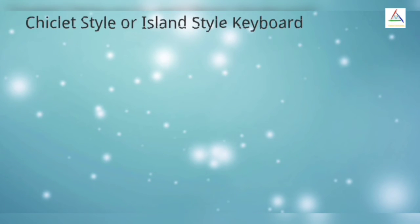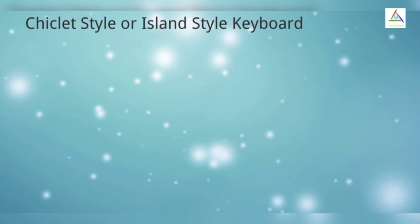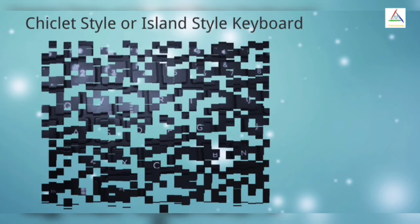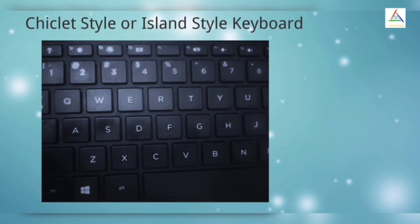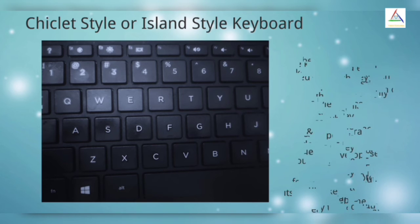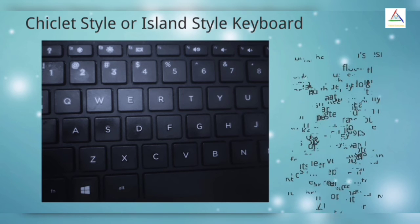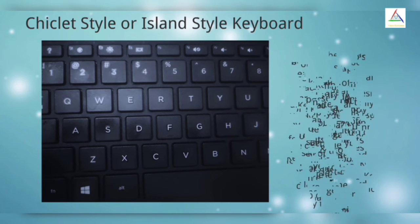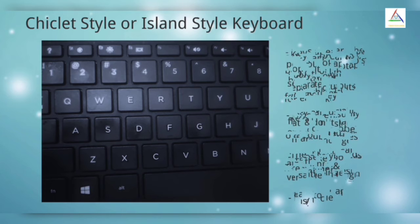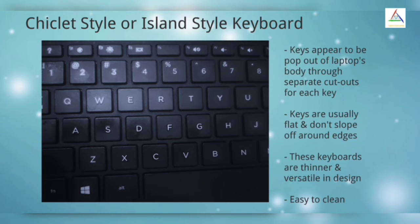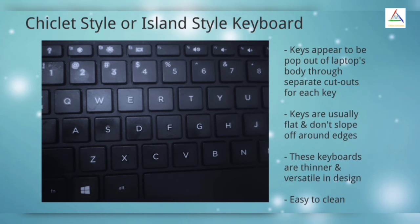Now the other type is Chiclet Style or Island Style Keyboard. In this, the keys appear to be pop out of laptop's body through separate cutouts for each key. In this type, keys are usually flat and don't slope off around the edges. This type of keyboard is thinner and versatile in design, which makes them the better choice for thin and light laptops.